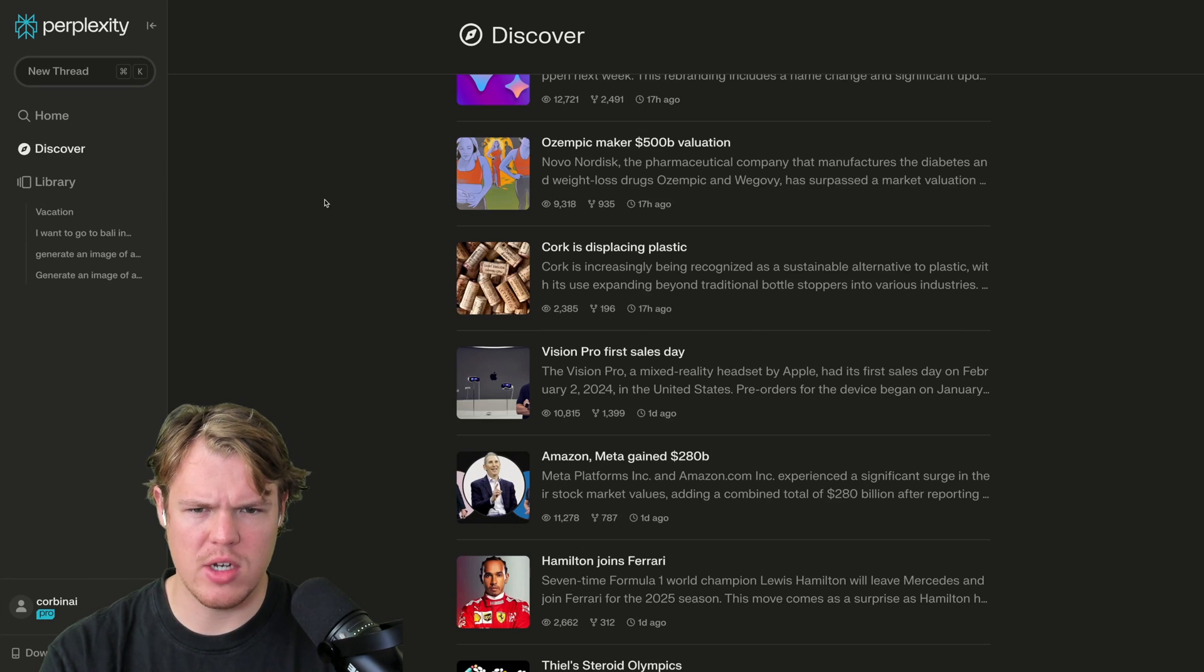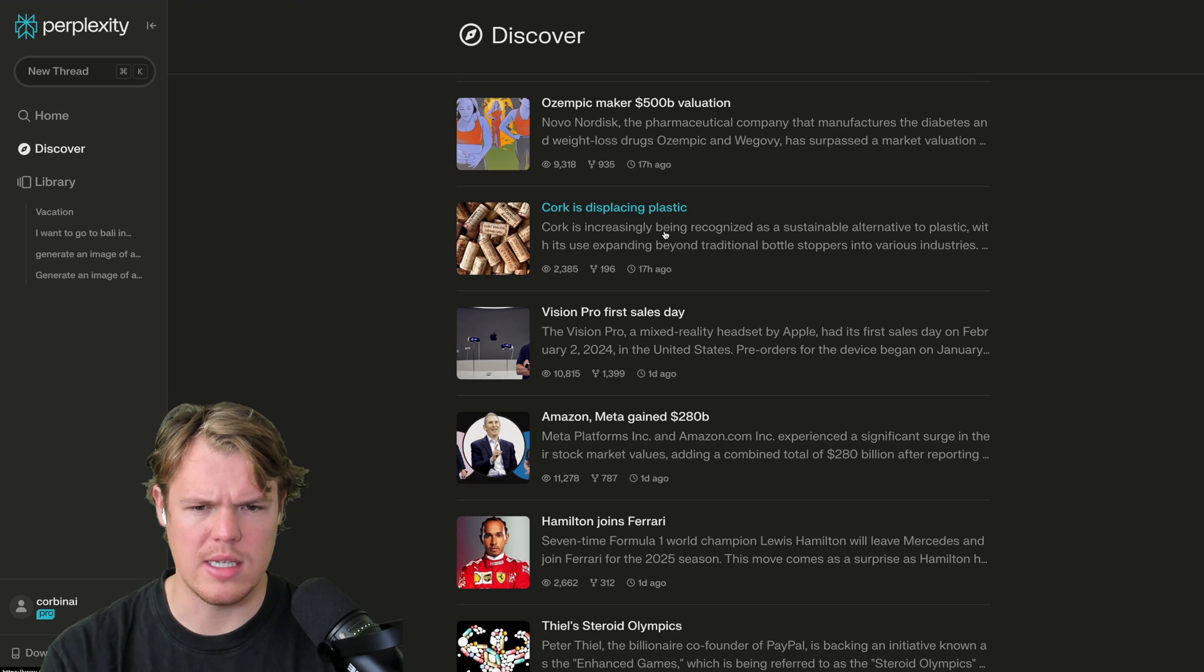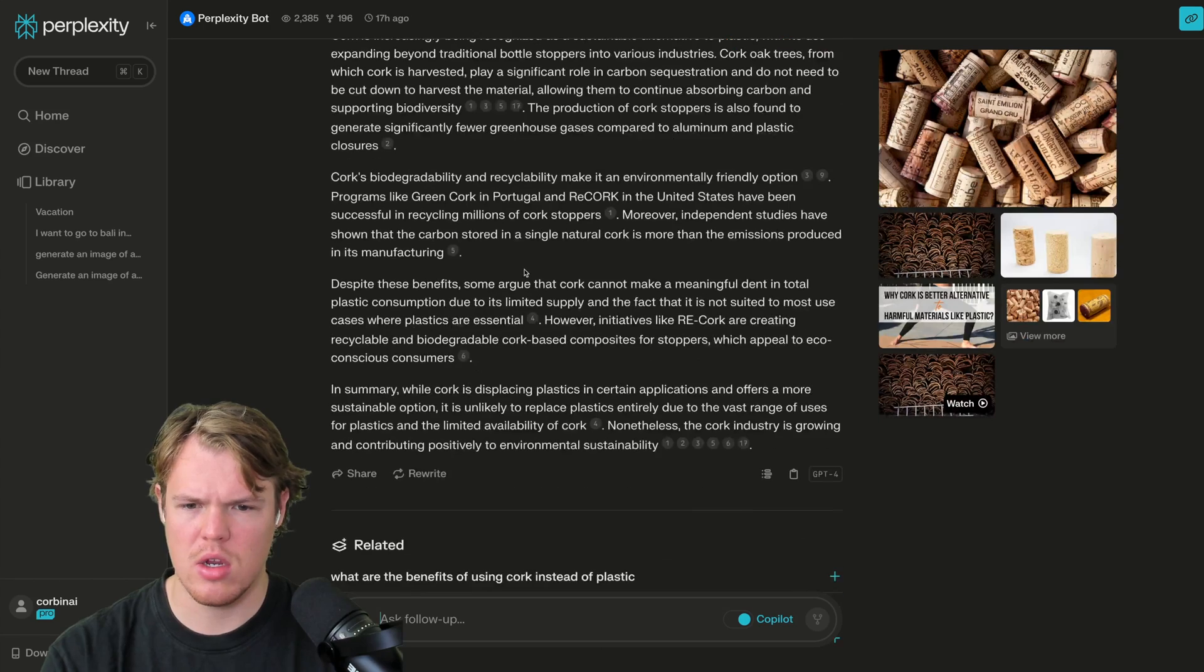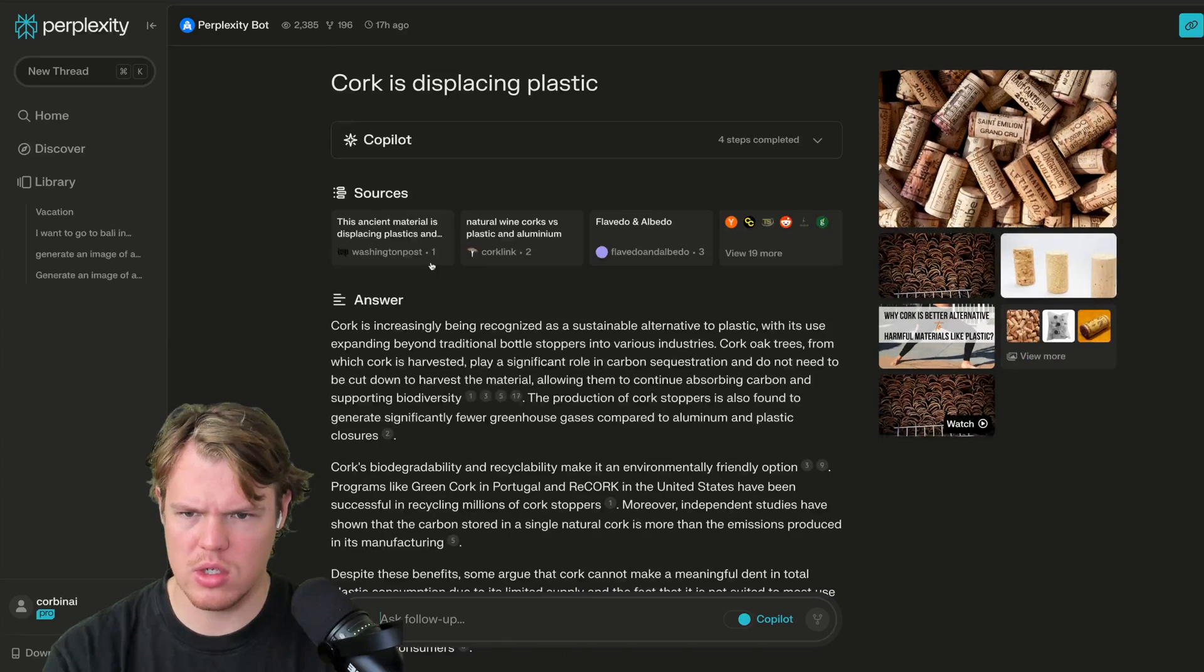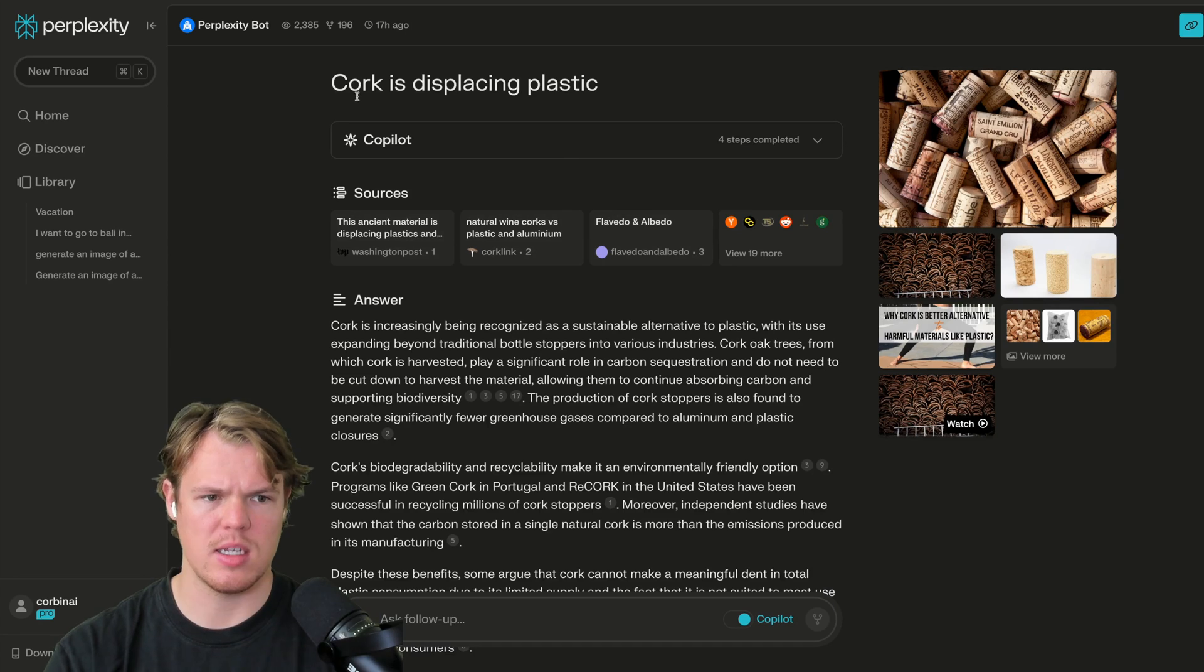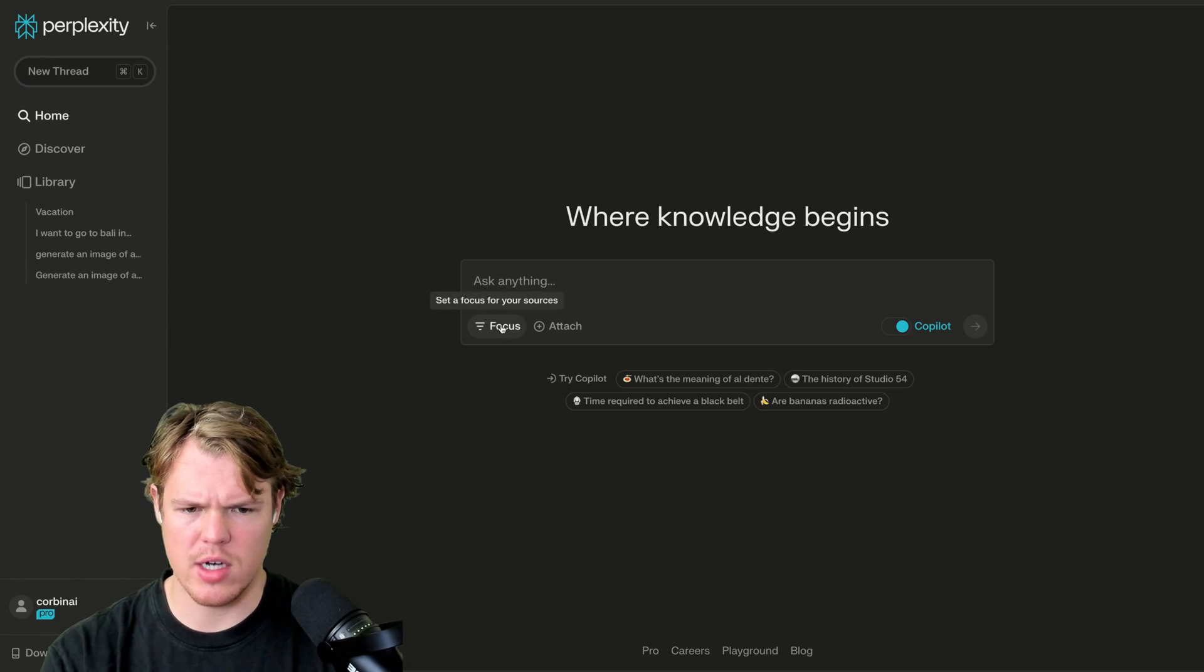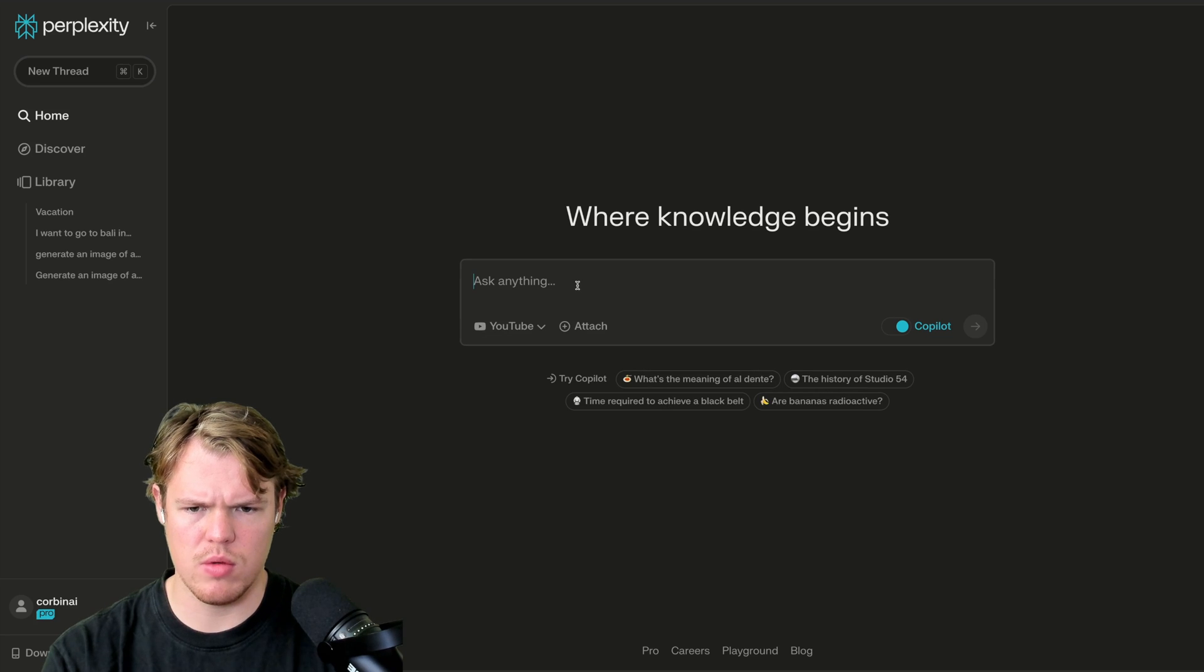For their discover page, I'm kind of confused on the correlation here. Cork isn't increasingly being recognized as a sustainable alternative plastic. Is this supposed to be like sources that are quoted essentially? Let me know in the comments down below if you know why some of it has to do with AI and some of it is just really, really random here. It's like we have actually more features here when it comes to YouTube.